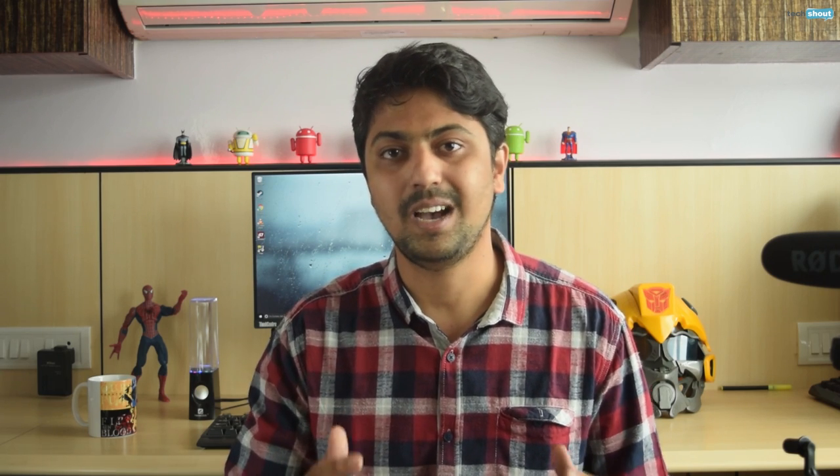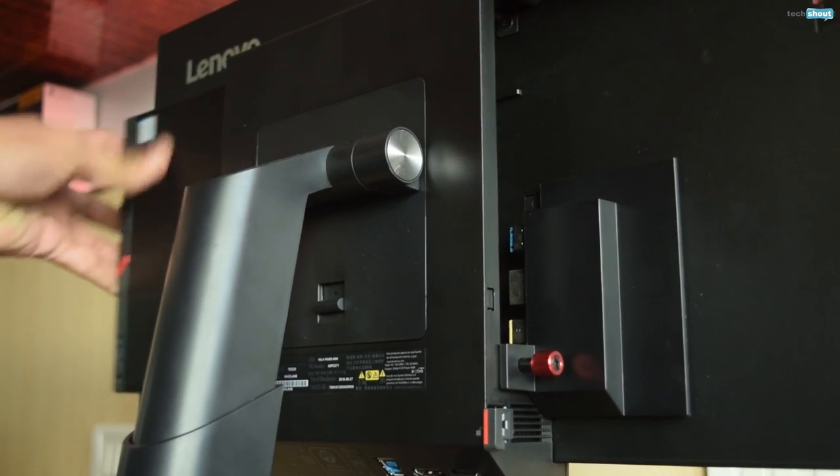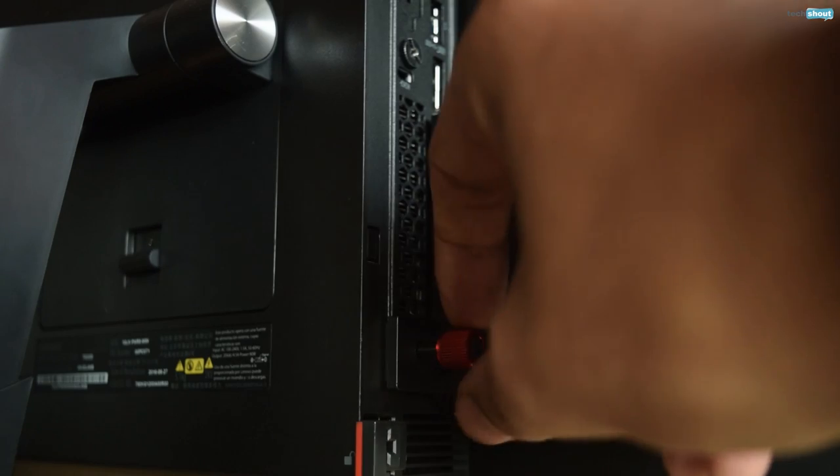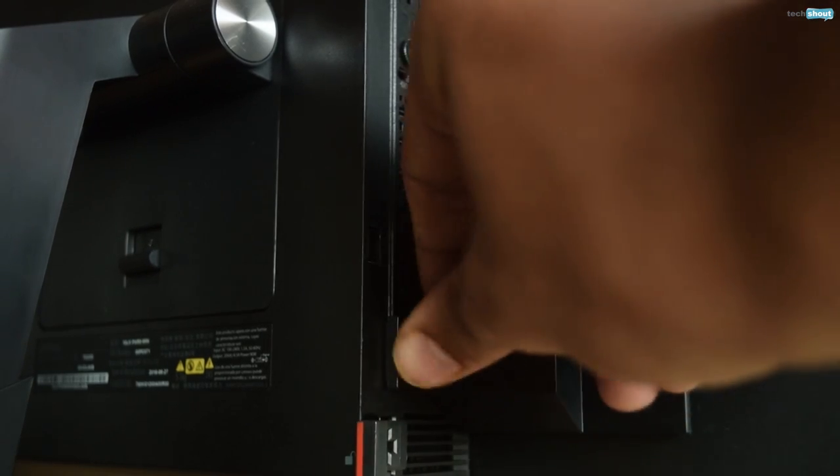Which brings us to that, the process of inserting the Lenovo M900 tiny PC into the display's back. You just slide it in and tighten this little screw.